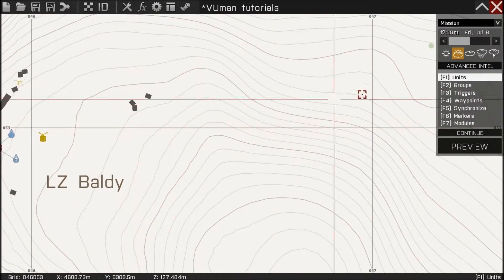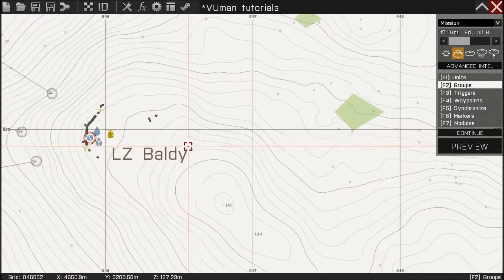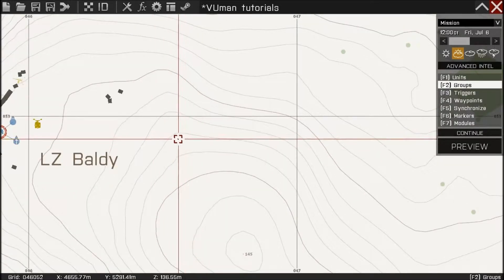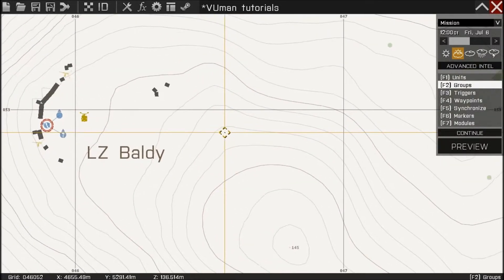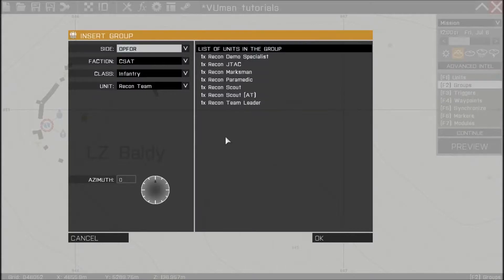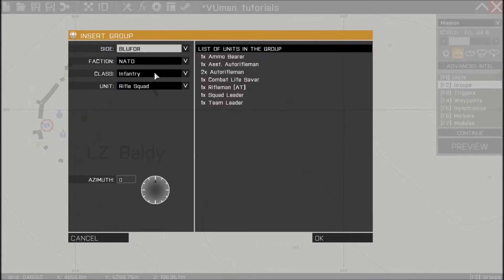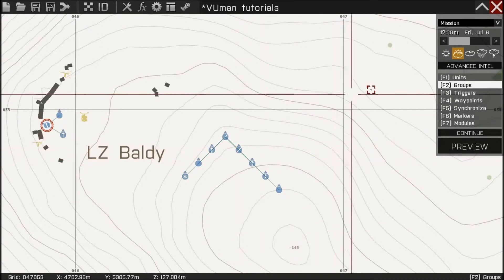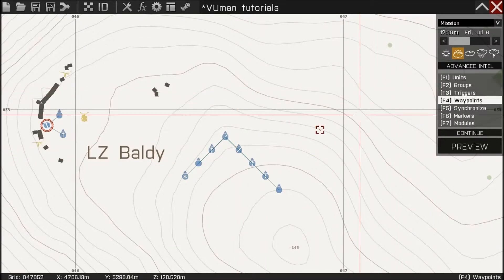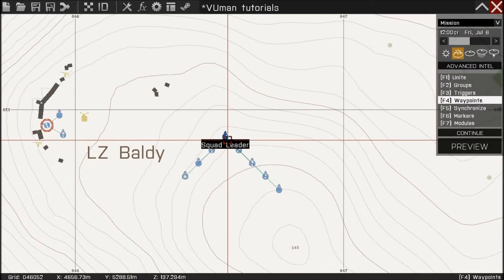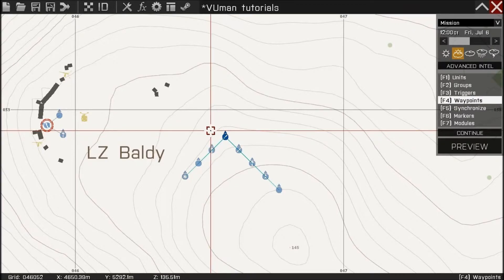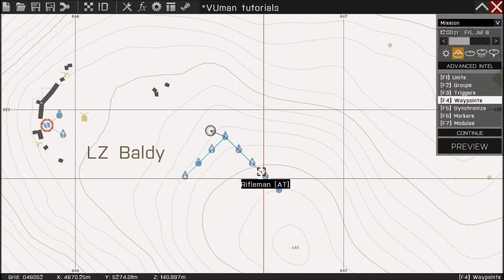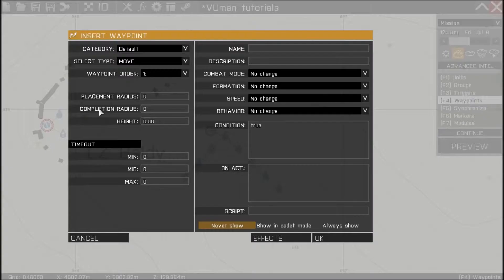Now let's create one group. One friendly group over here. Blue four. Rifle squad. Okay. And let's put some waypoints. One here. Okay. And one here.